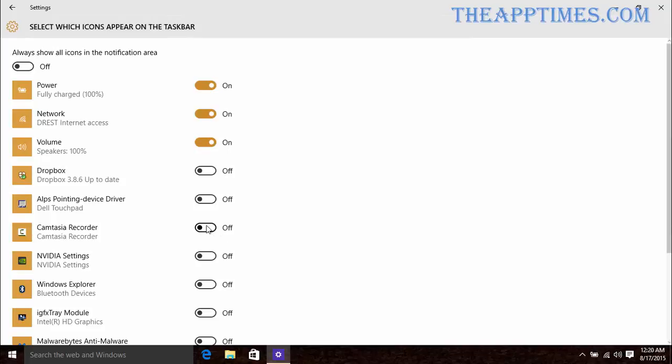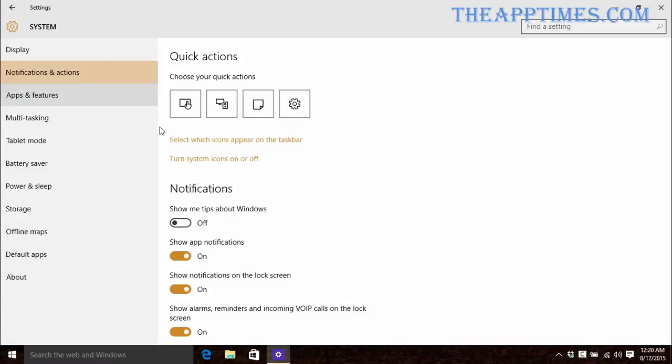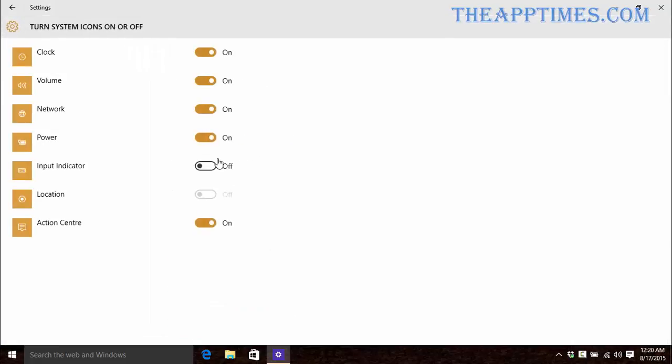Here, you can choose which apps you want displayed on the notification area. You can also click Turn system icons on or off and switch off items you don't want to see in the notification area.